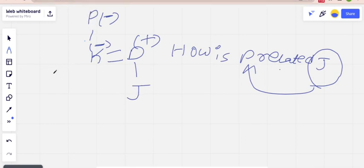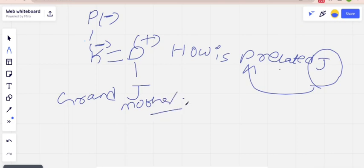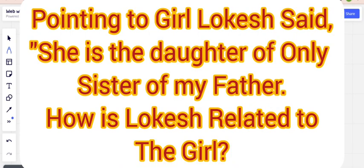I hope you understood these blood relations questions and got some clarity. Just make a clear family tree and find the solution from it. In competitive exams and placement tests you'll get four to five options and can easily pick the right one. There is another model: pointing to a girl, Lokesh said 'she is the daughter of the only sister of my father' — how is Lokesh related to the girl? This type of question appears in many competitive and banking exams.